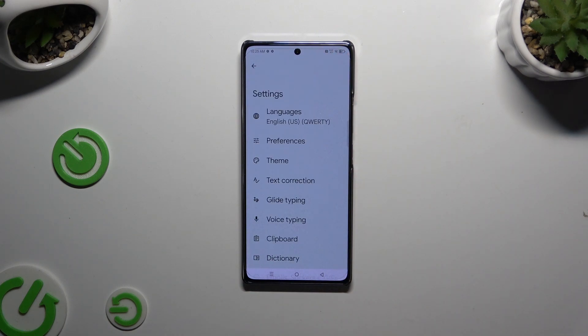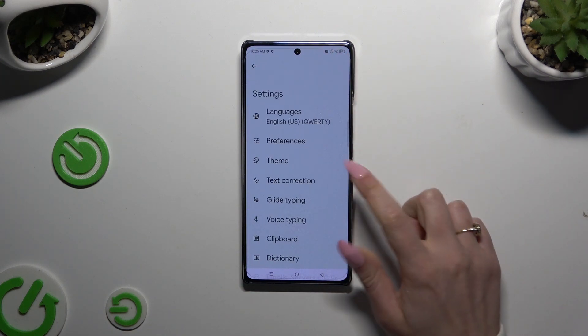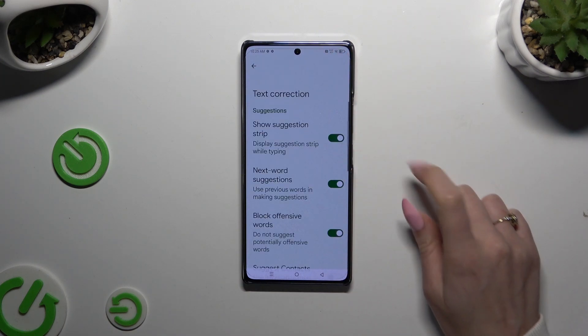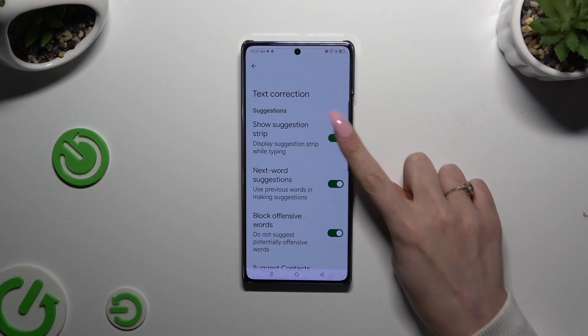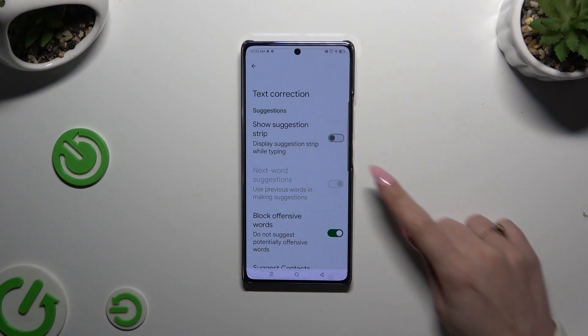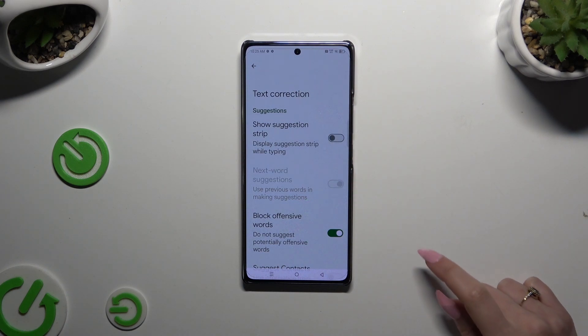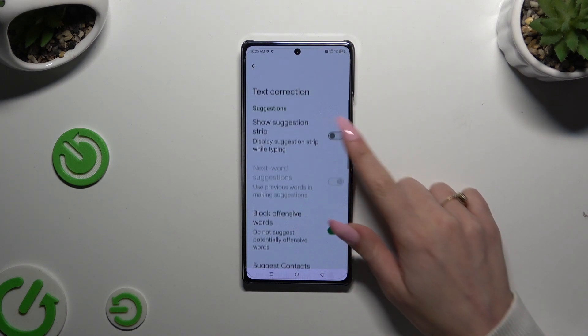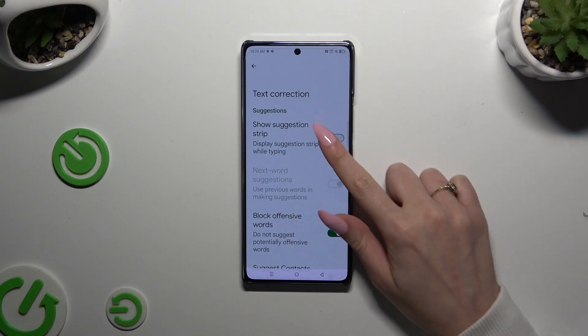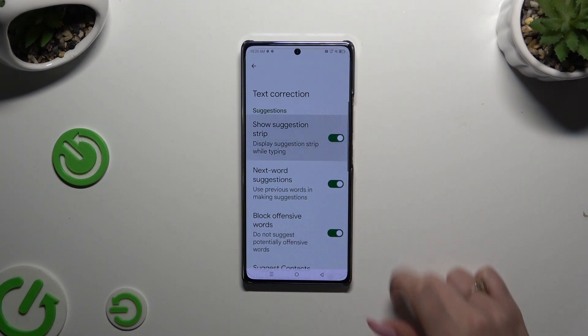Following that, select Text Correction and click on the toggle next to Show Suggestion Strip if it's not already on.